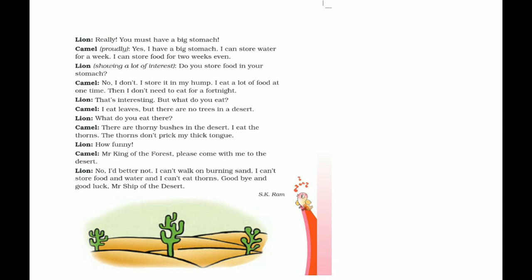The lion said, 'That's interesting. But what do you eat?' The camel replied, 'I eat leaves, but there are no trees in the desert. There are thorny bushes in the desert — I eat the thorns. The thorns don't prick my thick tongue.' The lion said, 'How funny.' So the camel replied, 'Mr. King of the Forest, please come with me to the desert.' The lion said, 'No, I'd better not.' — 'Goodbye and good luck, Mr. Ship of the Desert.'